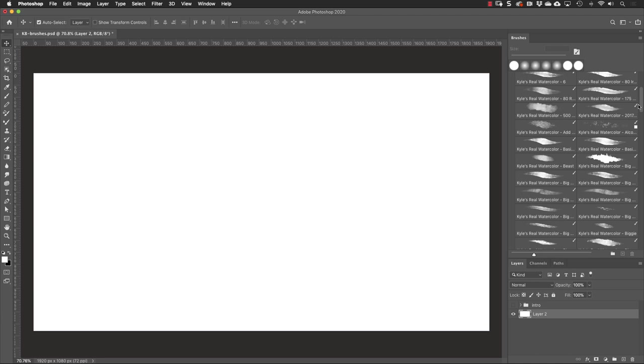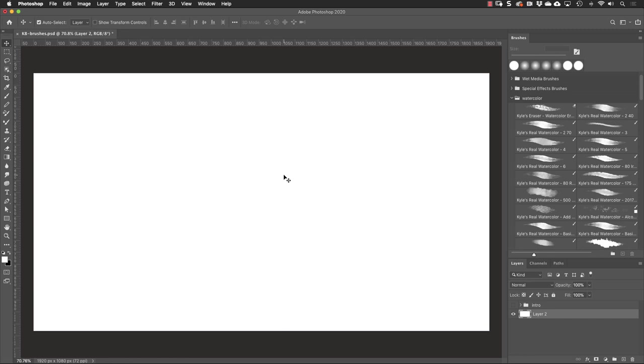And I'll open that up to see that there's a whole bunch of watercolor brushes built in here. Tons of them. So every one of those downloads that you can do from that website is going to give you a bunch more brushes like this.